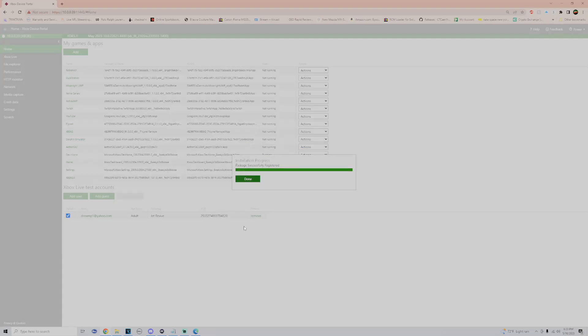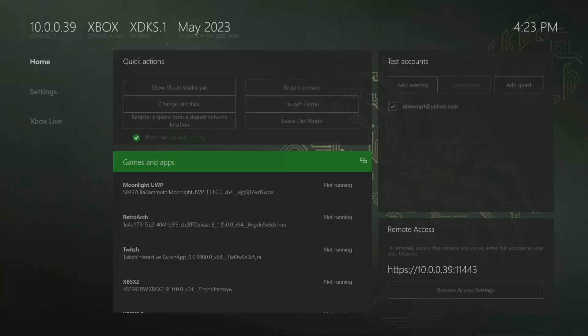Now before we head back to the Xbox, we need to create the PlayStation 2 folders inside your USB. I will provide a link in the description below to pre-made folders I already made so you can just drag and drop. And now we're going to head right back to the Xbox.